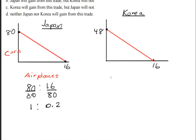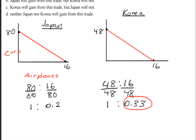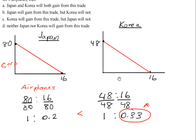We do the same thing for Korea's production possibilities frontier curve. So we have 48 to 16. We're only interested in the number of airplanes so we divide by 48, giving us 1 and 0.33. So 0.33 is greater than 0.2, meaning Korea has a comparative advantage in making airplanes.